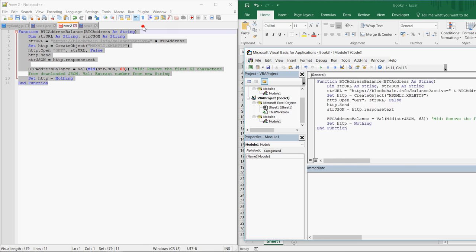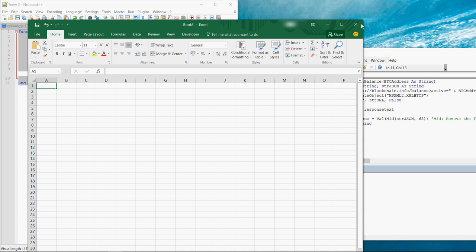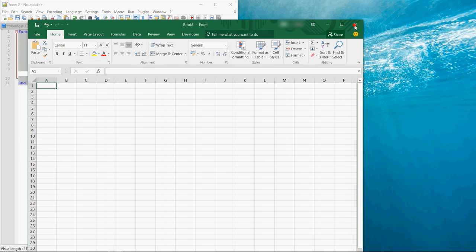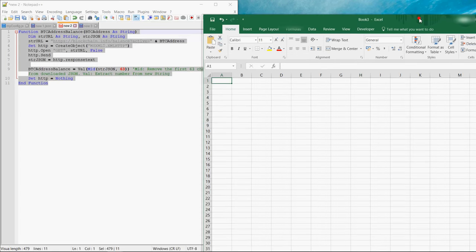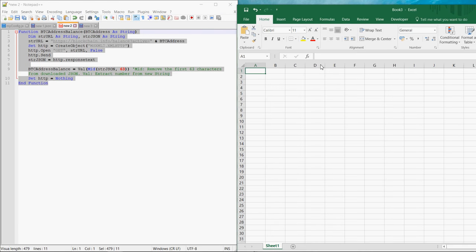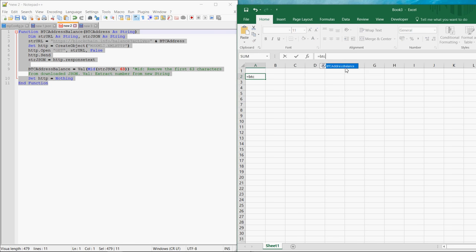Once this is done you close the VBA editor again and the macro now can be called by typing equals BTC address balance.